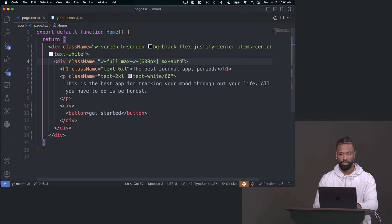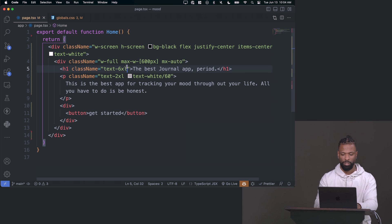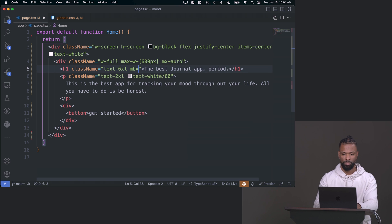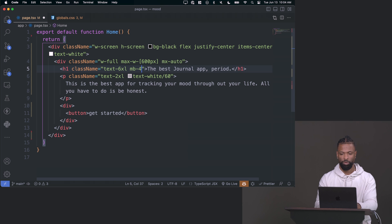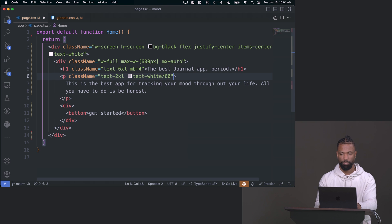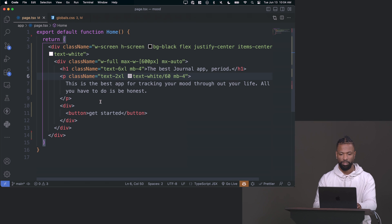The other thing is I don't like how they're touching. So I'll add a margin bottom of like four on the title, another margin bottom on the paragraph of four. So they're not touching.